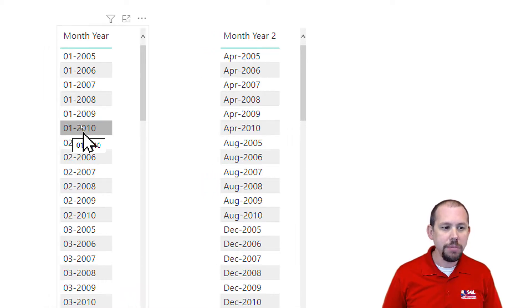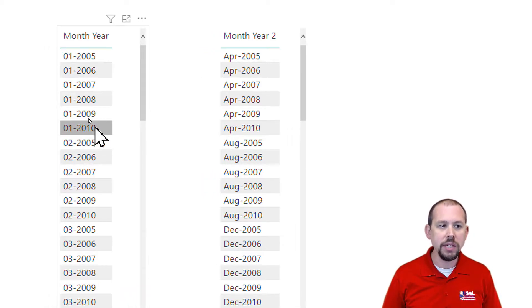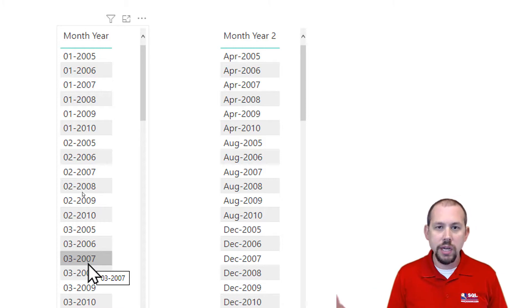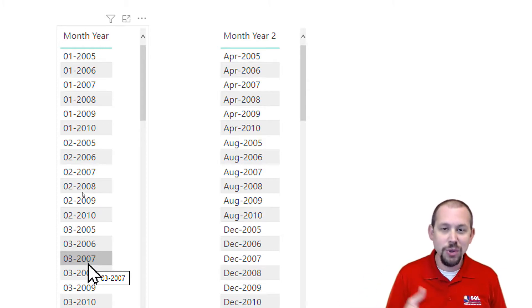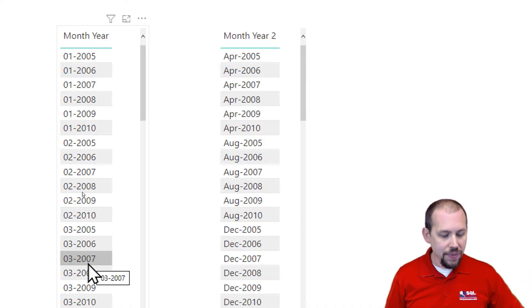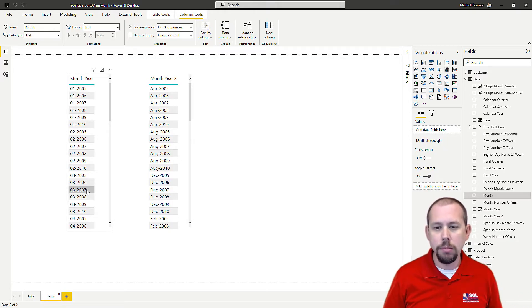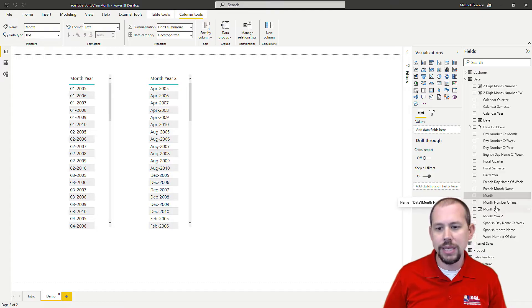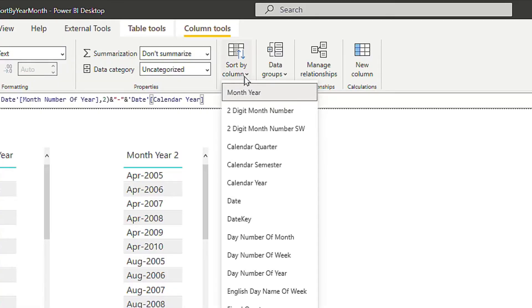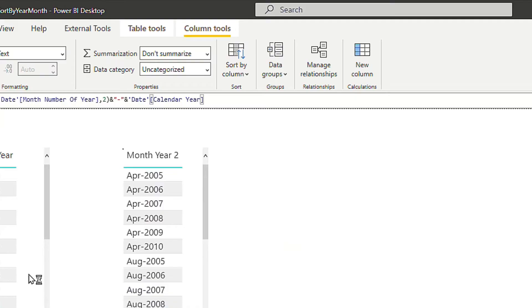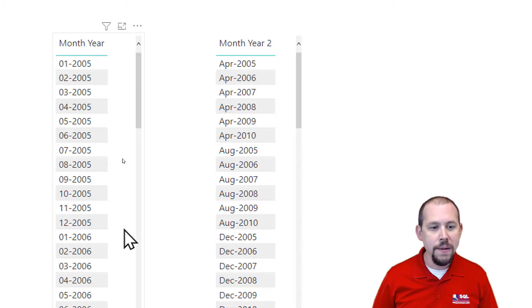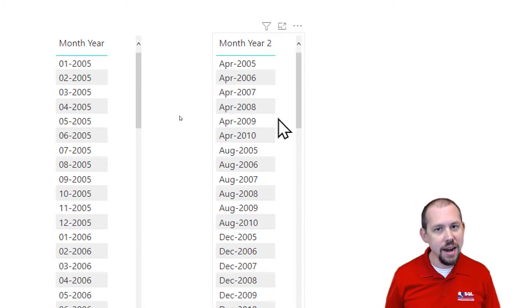The first scenario is a numeric month-year combination. It's currently showing all the Januaries first because it's sorting alphabetically by month-year. What we probably want is 01/2005, 02/2005, 03/2005. This one is actually easy to solve because of the way it's formatted — I can sort it by Calendar Year and it fixes the problem. I'll grab that Month Year column, go up to Sort By Column, tell it to sort by Calendar Year, and it works flawlessly.